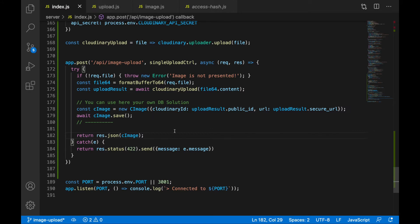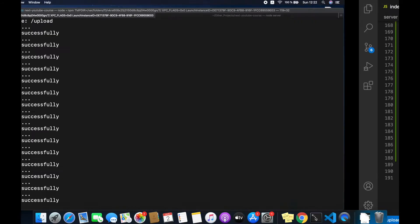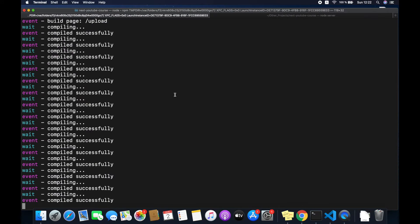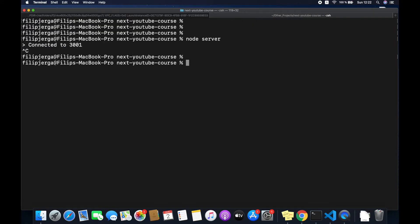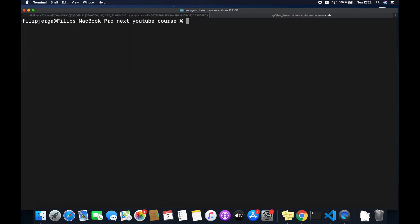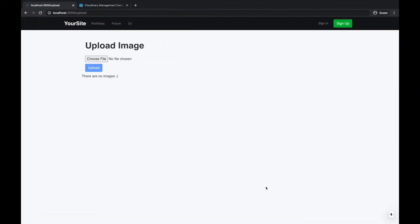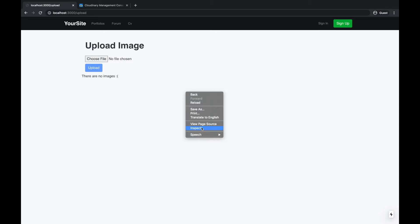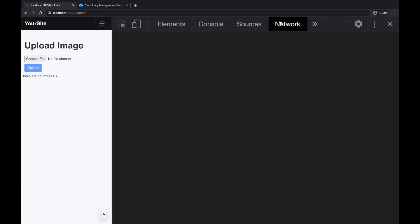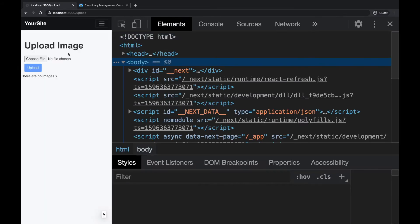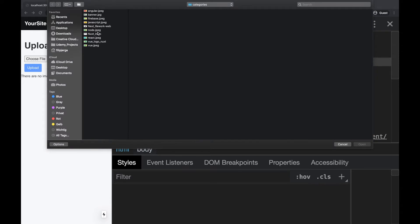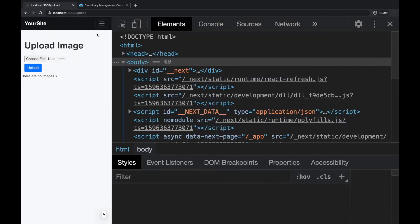Let's save the file, go back to our terminal, shut down the node server and rerun it. Run 'node server', then go back to the browser to try the upload. Open inspect network, choose a file and click upload.